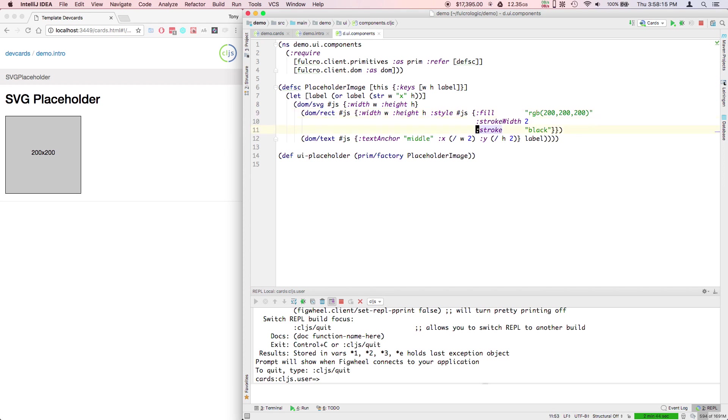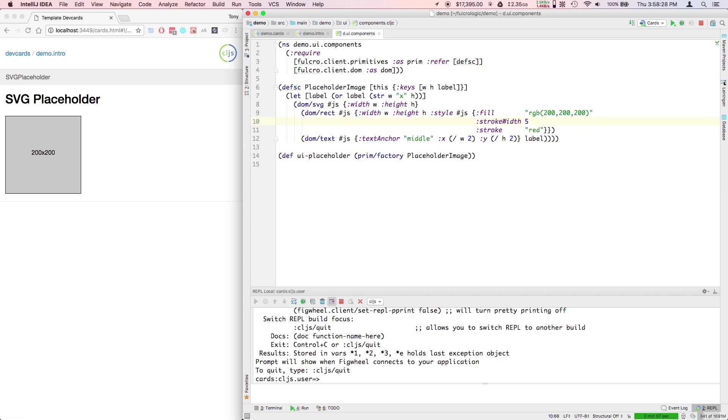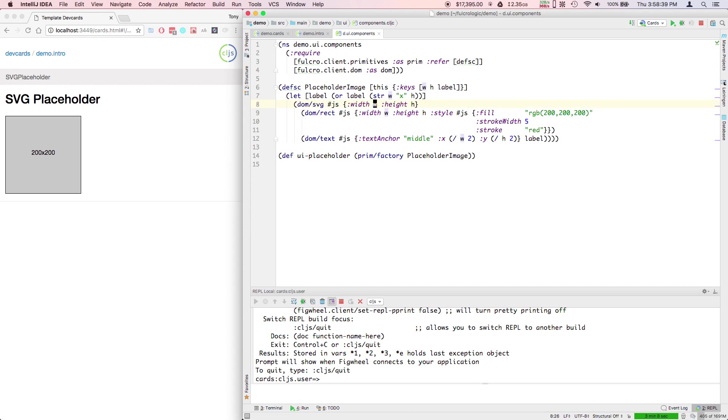If I wanted to customize how this looks, there's a hot code reload thing here that happens in dev cards. It really didn't change any look there. If I go ahead and change the stroke to red and the stroke width to five, I haven't actually changed the data and this is an attribute of defsc.